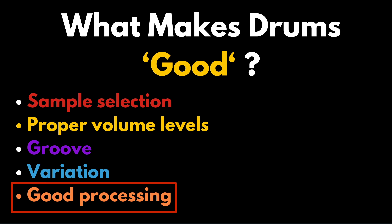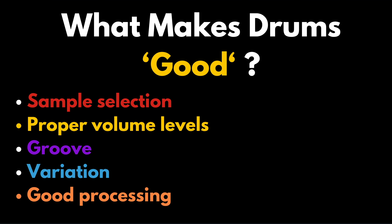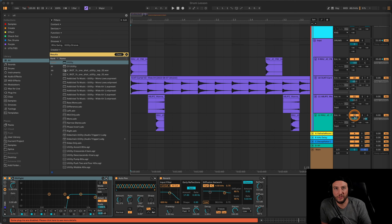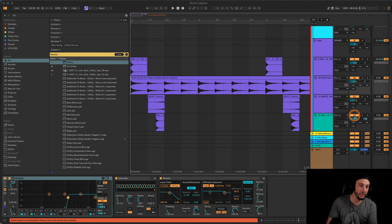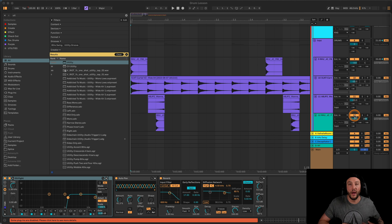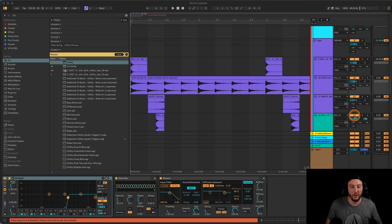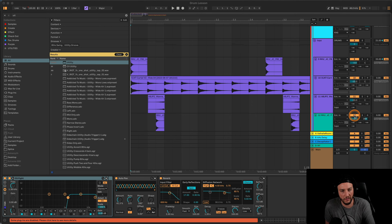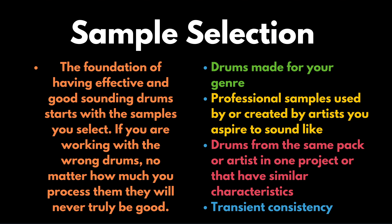And then good processing. We don't always need to process drums — sometimes it'll make them worse — but we want good group processing and good overall processing practices based on what we've already learned. We'll go into how those apply to drums particularly in a moment.